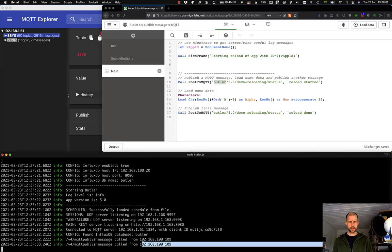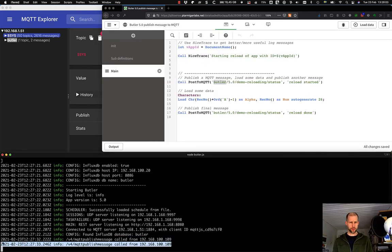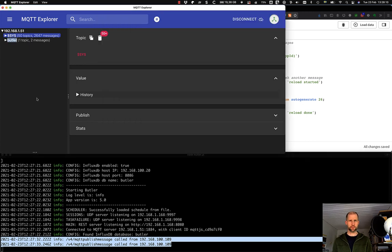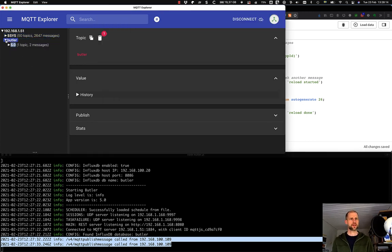Well, in the Butler logs we have a couple of lines here corresponding to the two calls that we made. And those should then, of course, also show up in the client. So let's see. There is a new set of topics here.